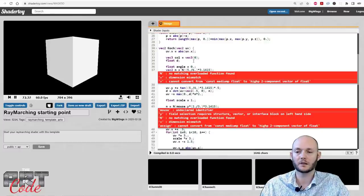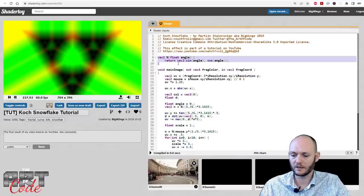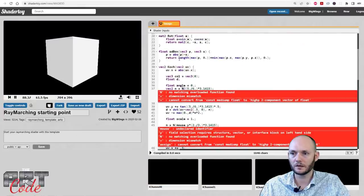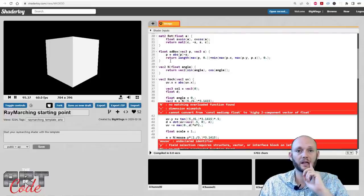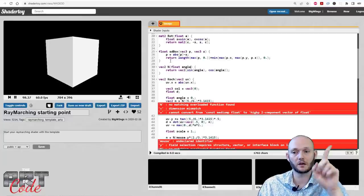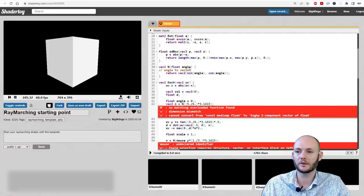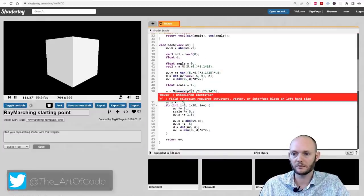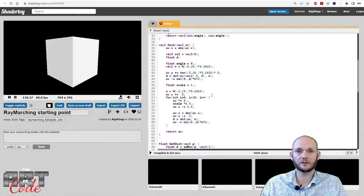I'll Alt-Enter to see if it compiles. It doesn't compile because there's an extra function called 'n' that I need to copy from the other tab — Ctrl-C, then Ctrl-V over here. This basically takes an angle as input and gives me a vector around the clock. I also need to remove the mouse code here. Now it compiles without any problems.